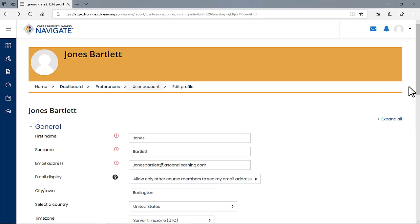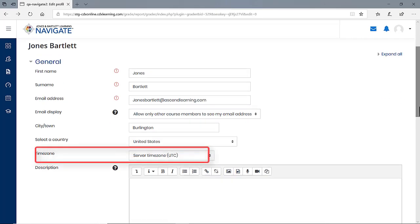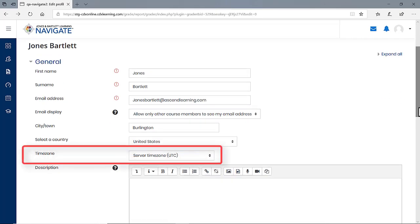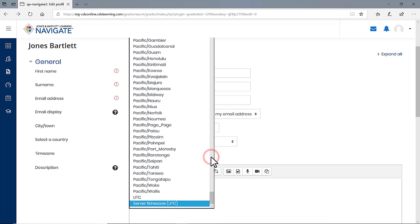On the Edit Profile page, scroll down until you find the Time Zone setting. Click on the drop down menu to the right of this label and select a location that matches your local time. The options in this drop down menu are in alphabetical order.